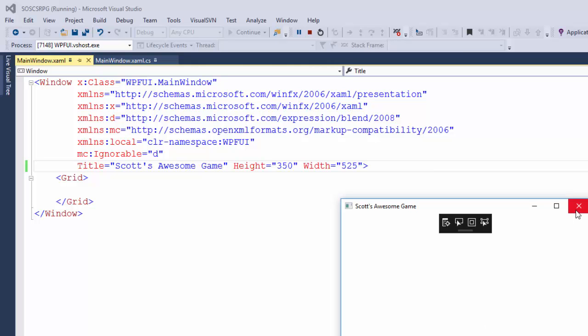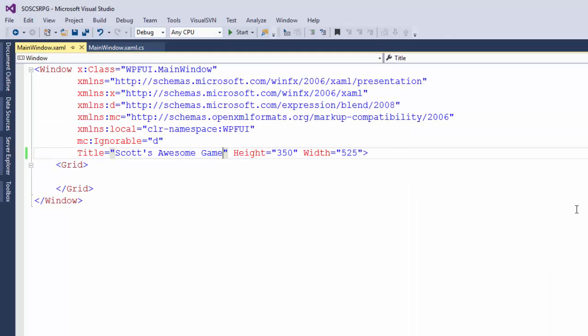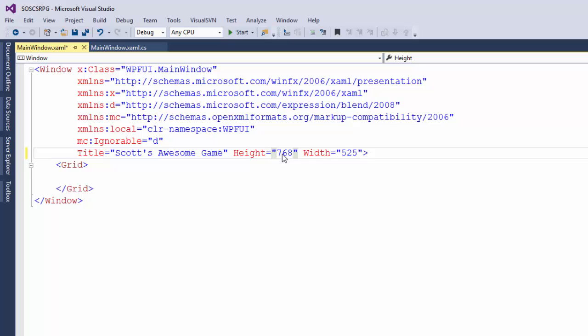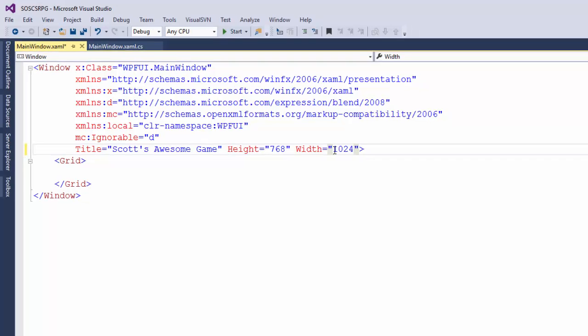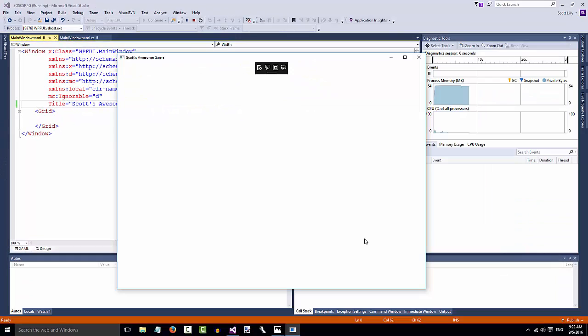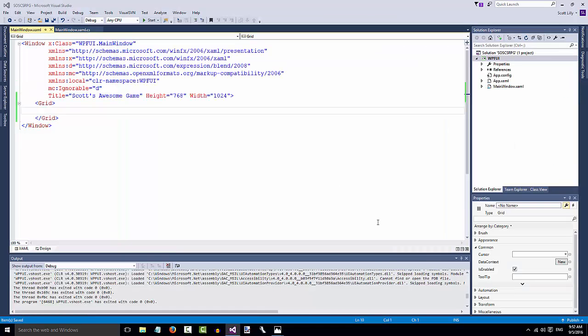So when you change an attribute of one of your controls, it changes how the program looks. Let's close the program again, and I'm going to change the height to 768 and the width to 1024. And now we have a much bigger window. And this is the size I want for the game.